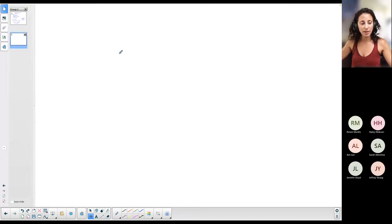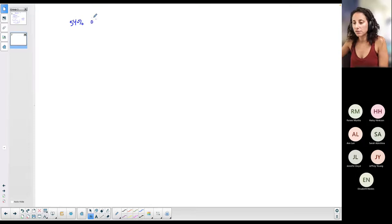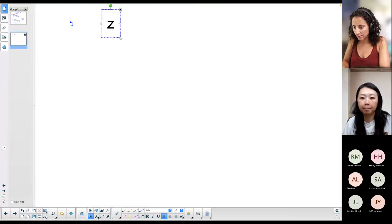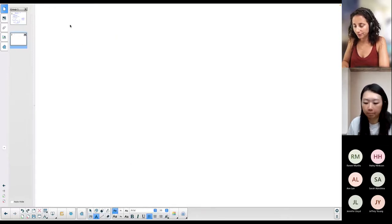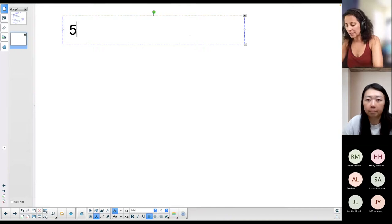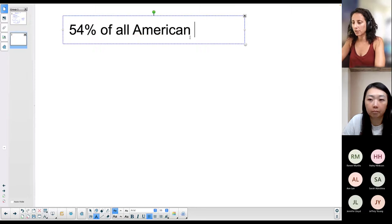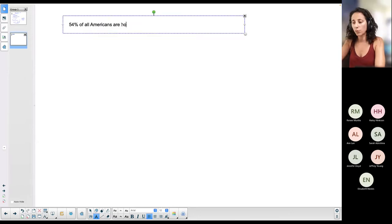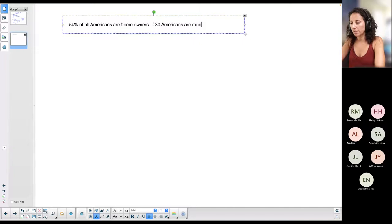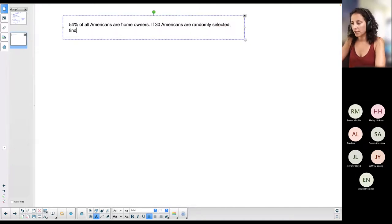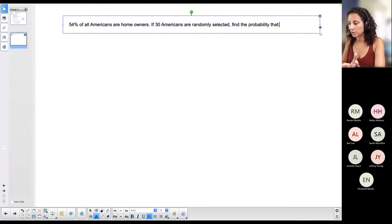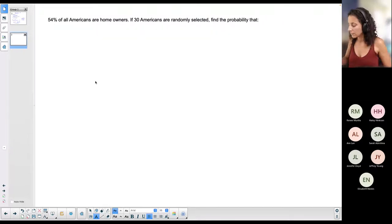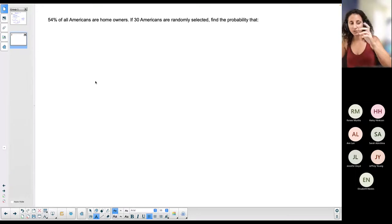Let's do an example from the assignment. 54% of all Americans are homeowners. If 30 Americans are randomly selected, find the probability for different scenarios. This is similar to question four on your binomial distribution assignment — I just changed the numbers.